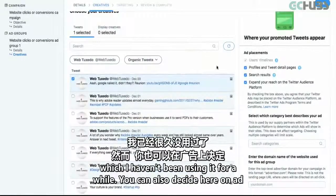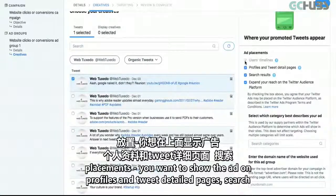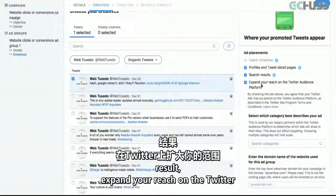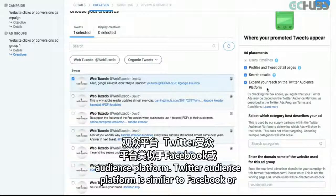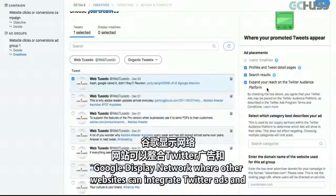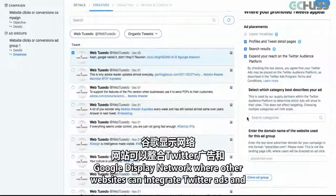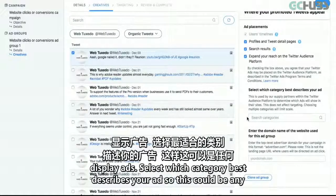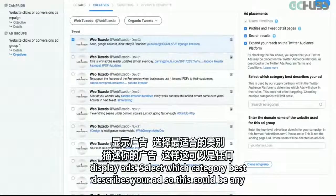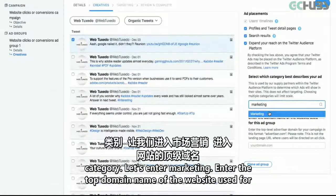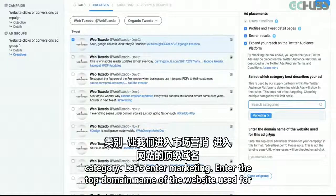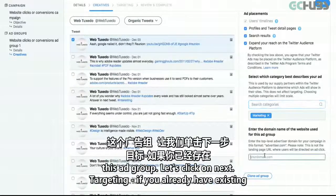You can also decide on ad placements here — you can show the ad on profiles and tweet detail pages, search results, or expand your reach on the Twitter Audience Platform. The Twitter Audience Platform is similar to Facebook or Google's Display Network, where other websites can integrate Twitter ads and display them. Select which category best describes your ad — let's go with marketing. Enter the top domain name of the website used for this ad group.